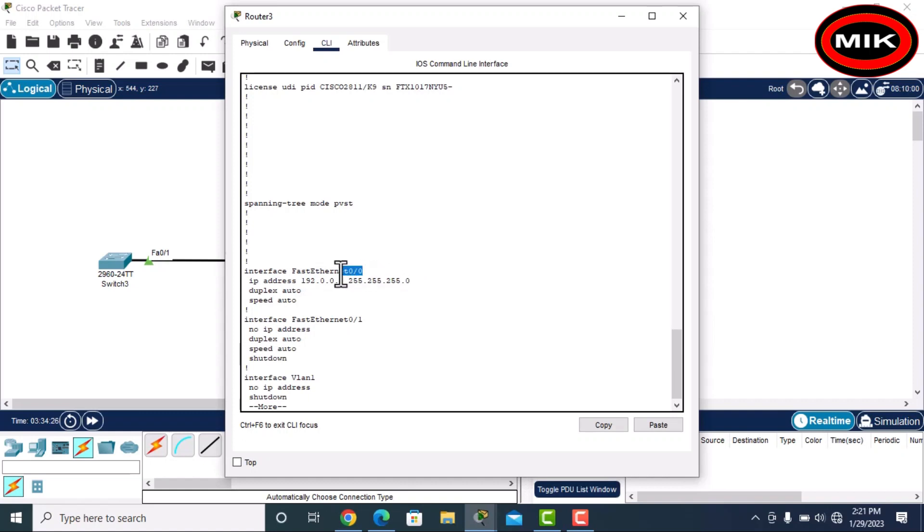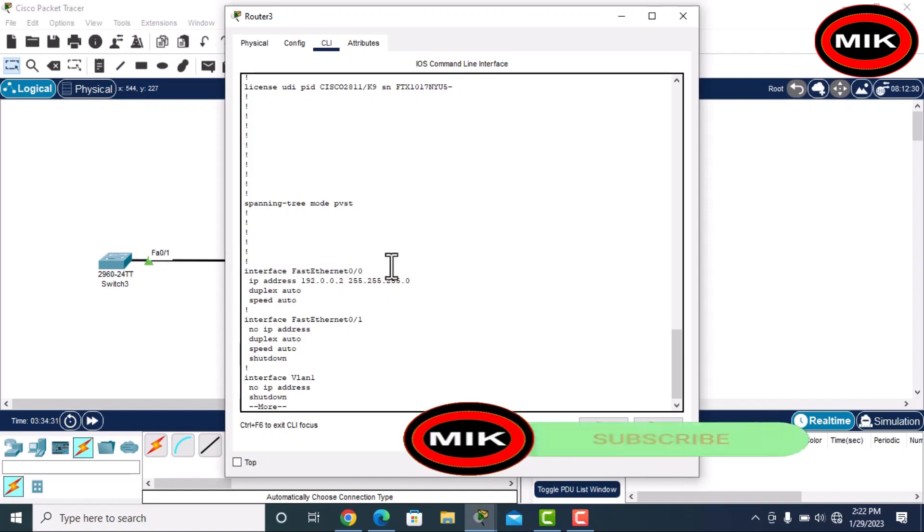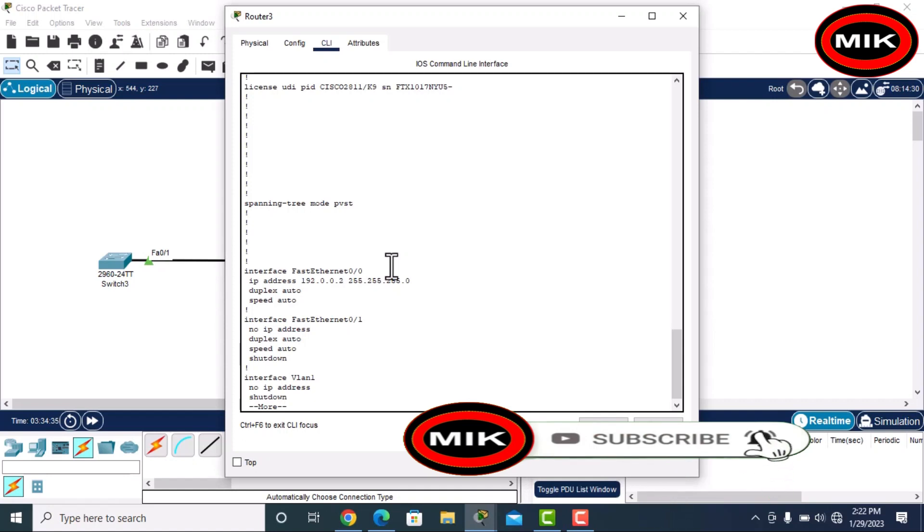FastEthernet 0/1, you will follow the same procedure. This was our video. If you liked the video, please share it, subscribe, and comment. Thank you for watching.